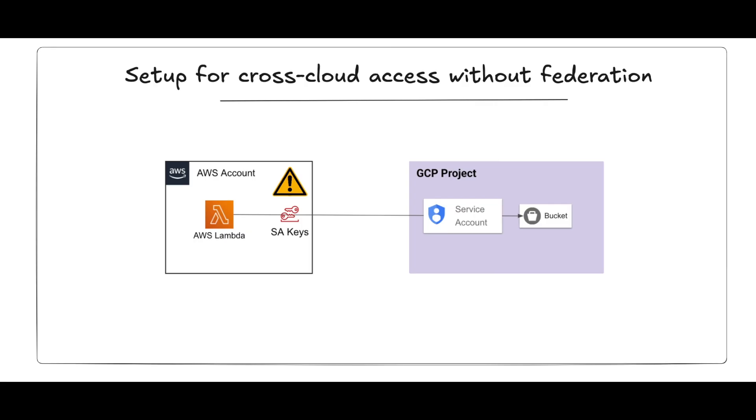So this setup using long-lived credential keys definitely works, but it is insecure. Because now you have a long-lived credential sitting inside an environment variable in your Lambda function. Anyone who has access to it can use it. You have lost both security and accountability using this design.